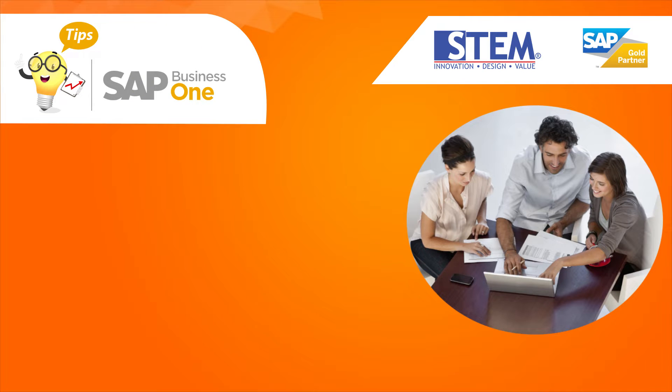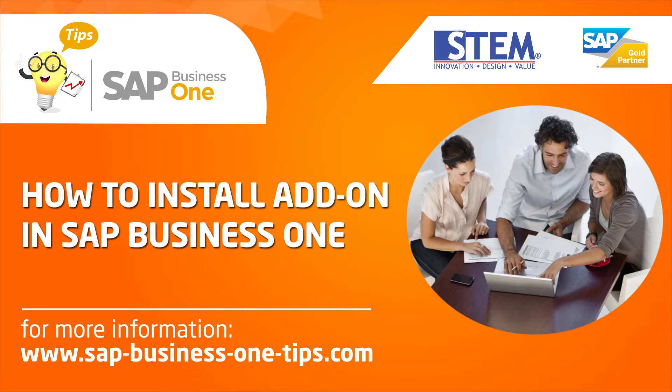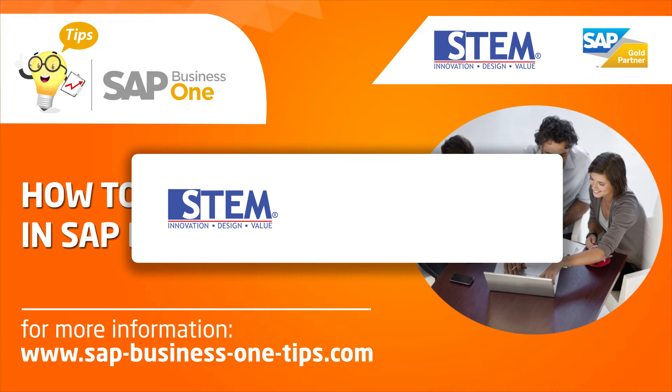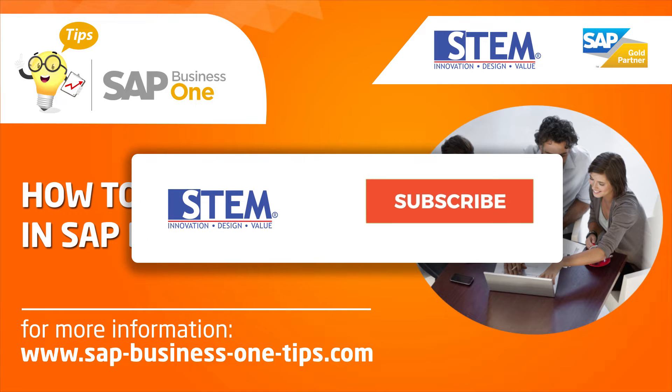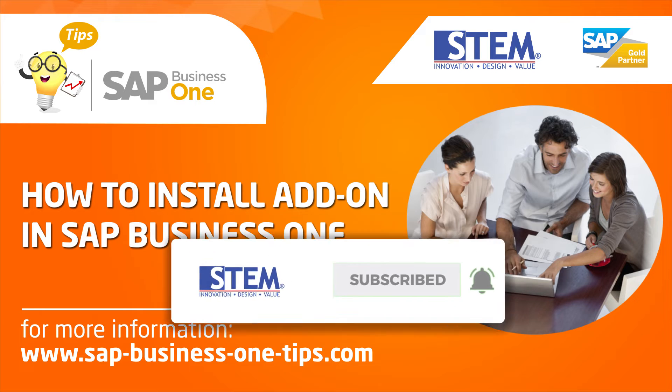Hello, welcome back to SAP Business One Tips channel. Today in this video, I will show you how to install add-on in SAP Business One. Before we start, don't forget to subscribe, like and share, so SAP Business One Tips channel will grow.